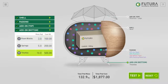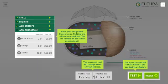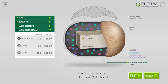For now, you won't add any of these. There is also a help button to give you more information about the design tool. Once you are satisfied with your design, you can test it by selecting the test button.